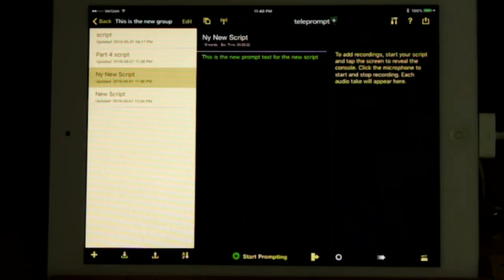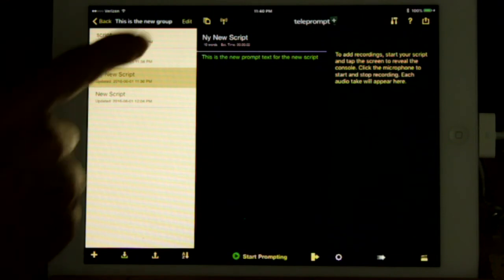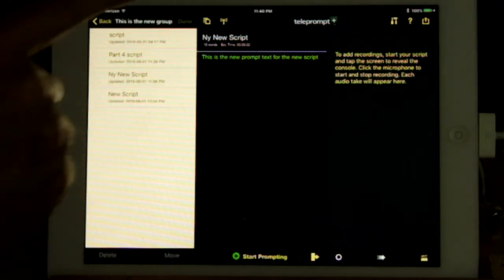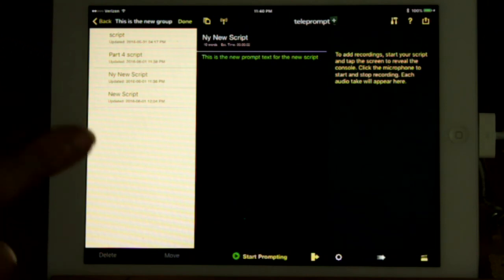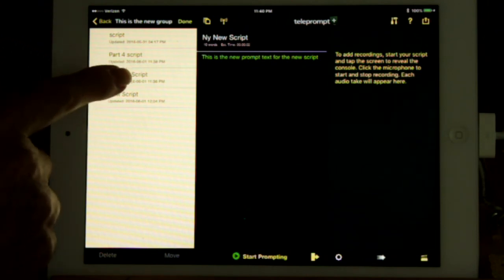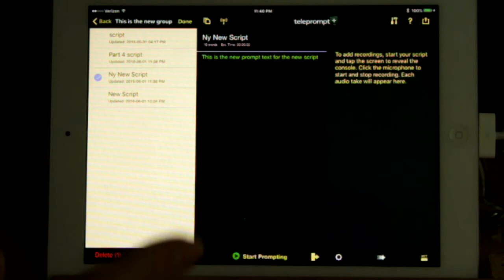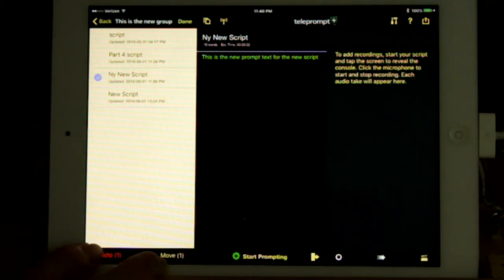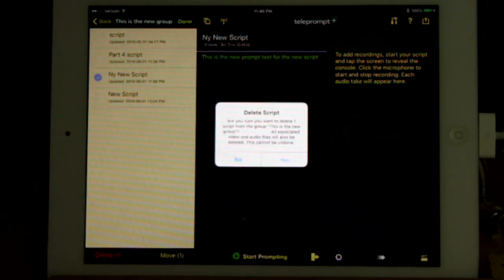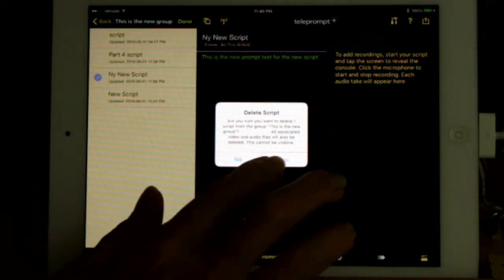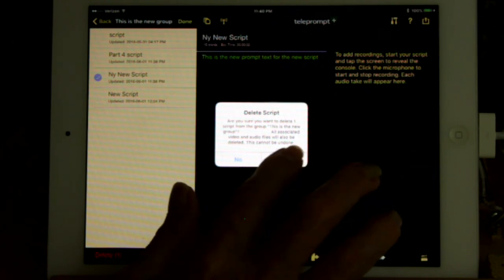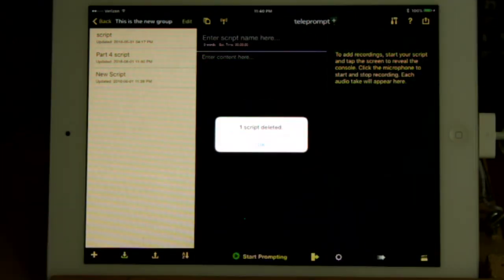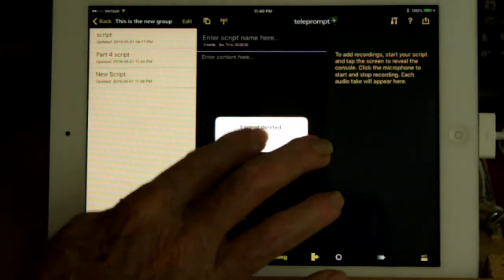To delete a script, show a script list containing the script, press Edit. Select the script to delete, press Delete at the bottom, confirm the delete, and make the confirmation message go away.